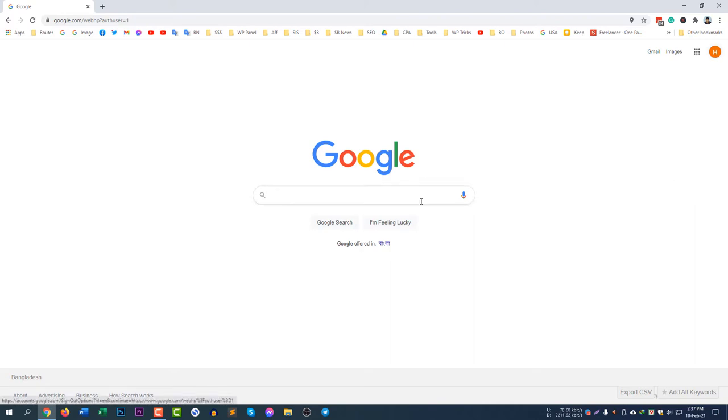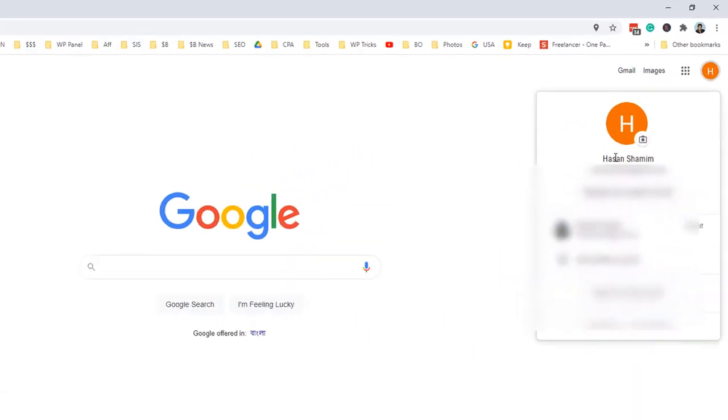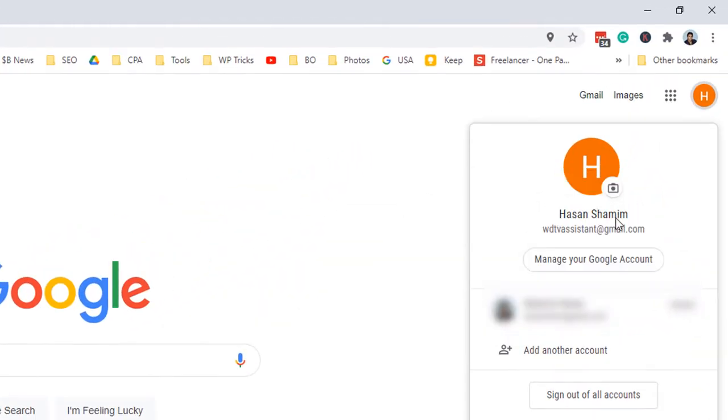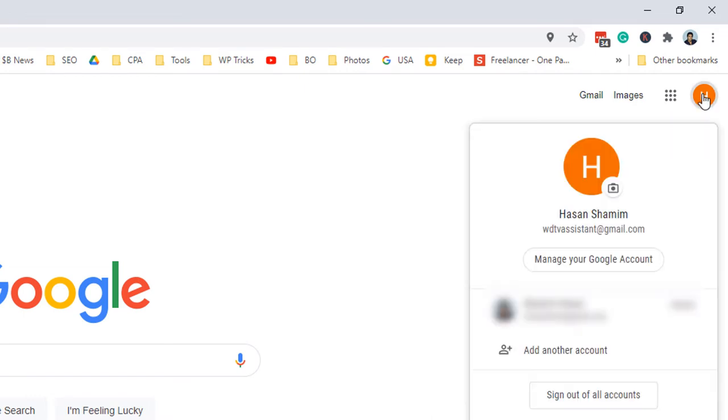If you are already logged in, then you will see the avatar. So you can see I have already logged in and I need to click on the avatar. You can see my name is showing here.